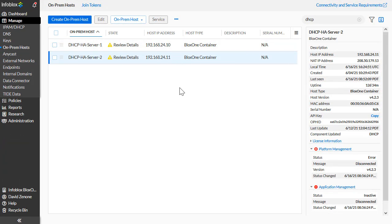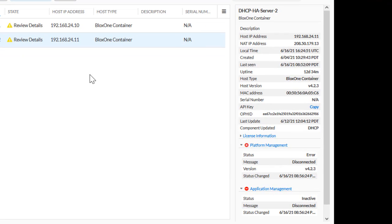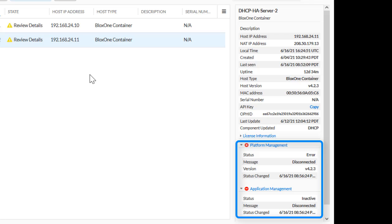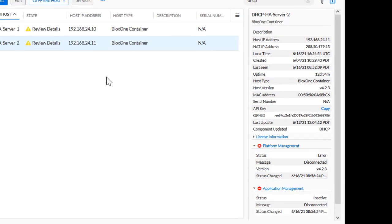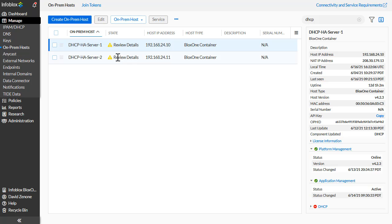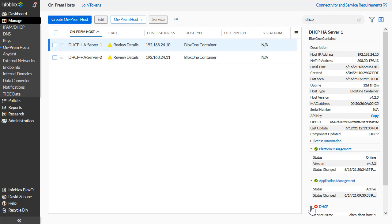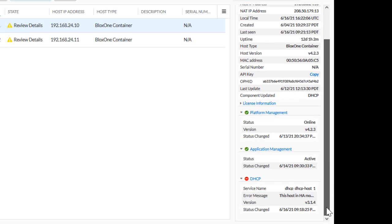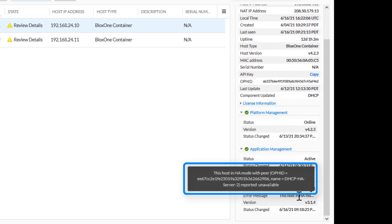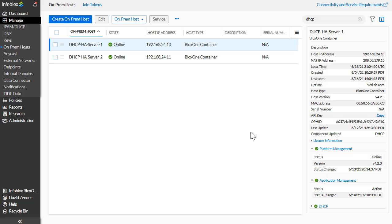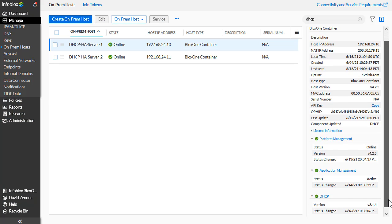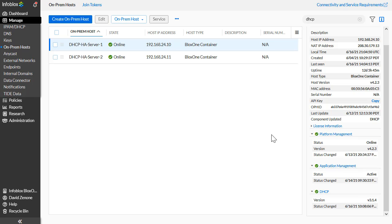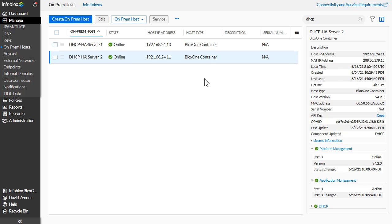As described in the use case overview, DHCP HA Server 2 experiences an outage. We can see that the device is currently disconnected. By clicking on Server 1, we can see the details of the other device in the HA configuration. Under the DHCP dropdown, we can see that Server 2 has experienced an outage, meaning that Server 1 is now handling all DHCP requests where the HA group is assigned. After a short period of time, Server 2 recovers from the outage. By looking at the details of both servers, we can see that both servers are actively serving DHCP.